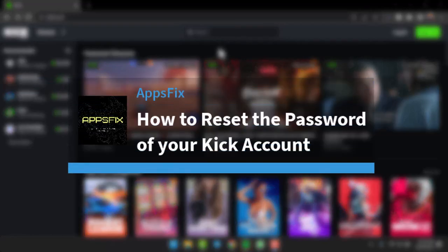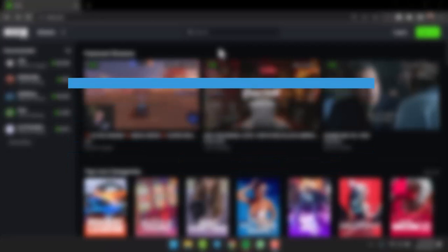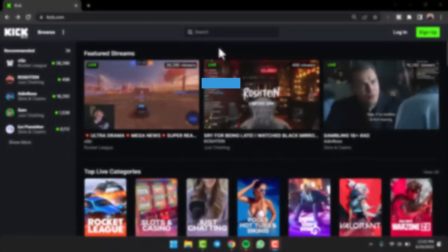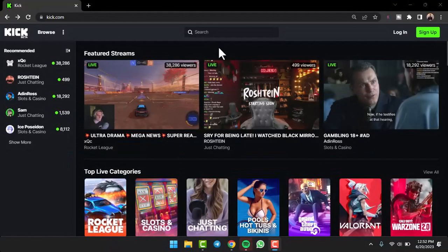How to reset the password of your Kick account. Hey everyone, welcome back to another tutorial video. In today's video, I'll show you how you can reset the password of your Kick account.